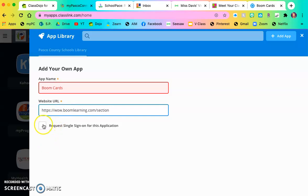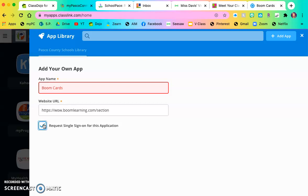Now I'm going to request single sign on. What that will do, that will get your kid signed in once. And then as long as they're signed into MyPasco Connect, they do not have to type in another login ever again. And that would be wonderful.